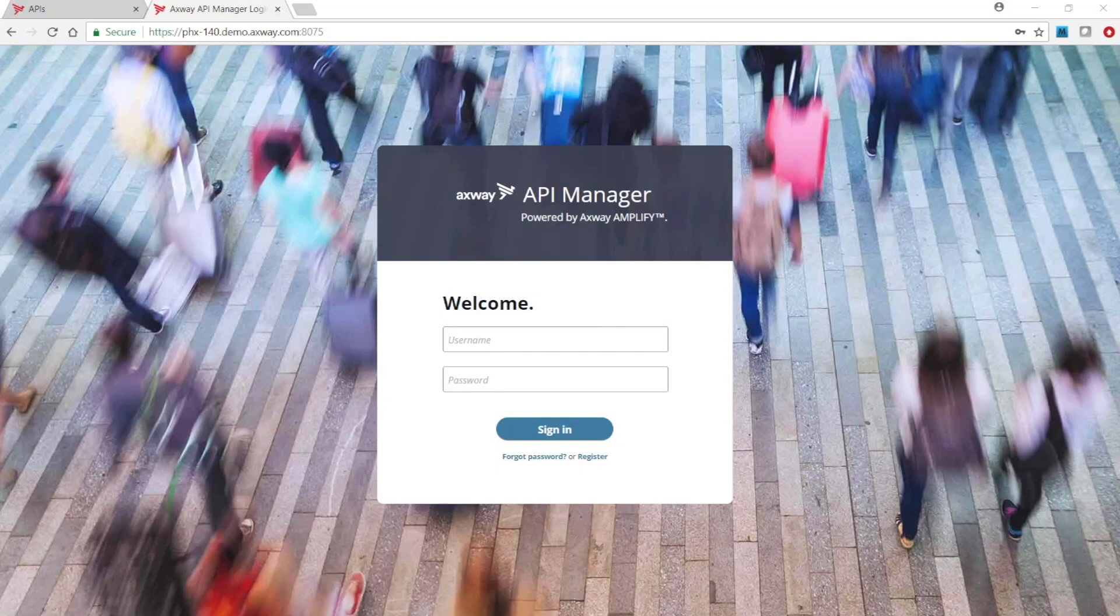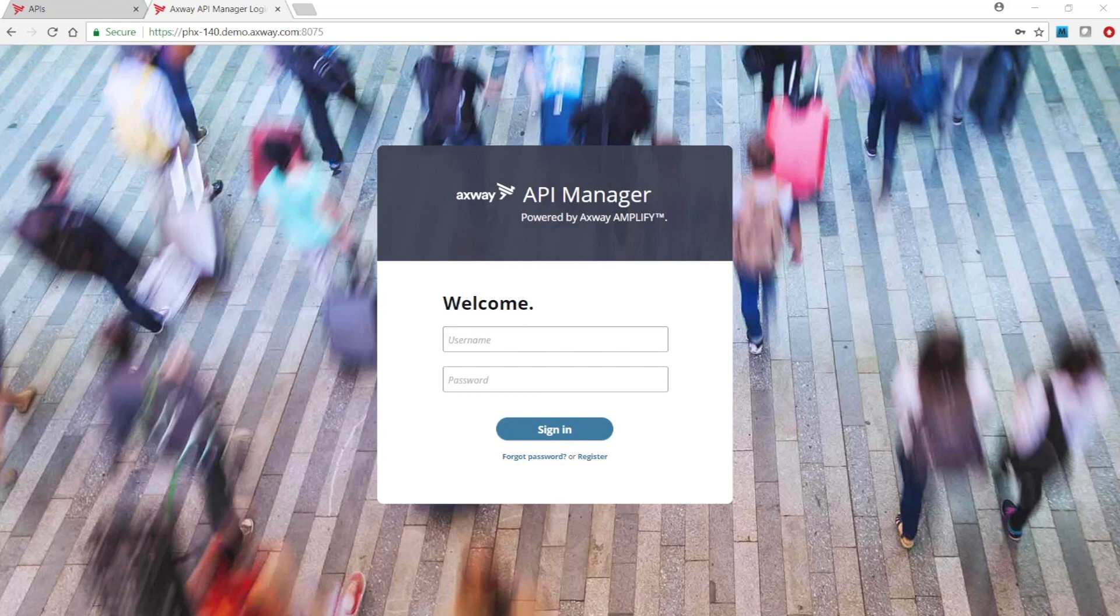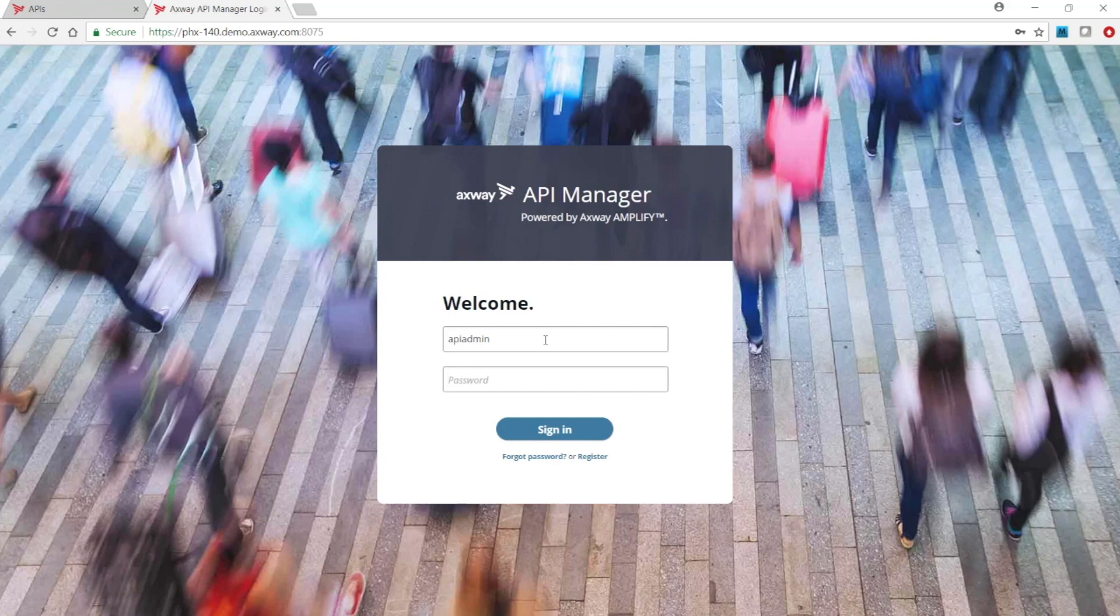This demo will show how to secure your APIs easily by specifying the security type, access scope, and testing. Let's begin by logging in as an API administrator and choosing the protection needed.